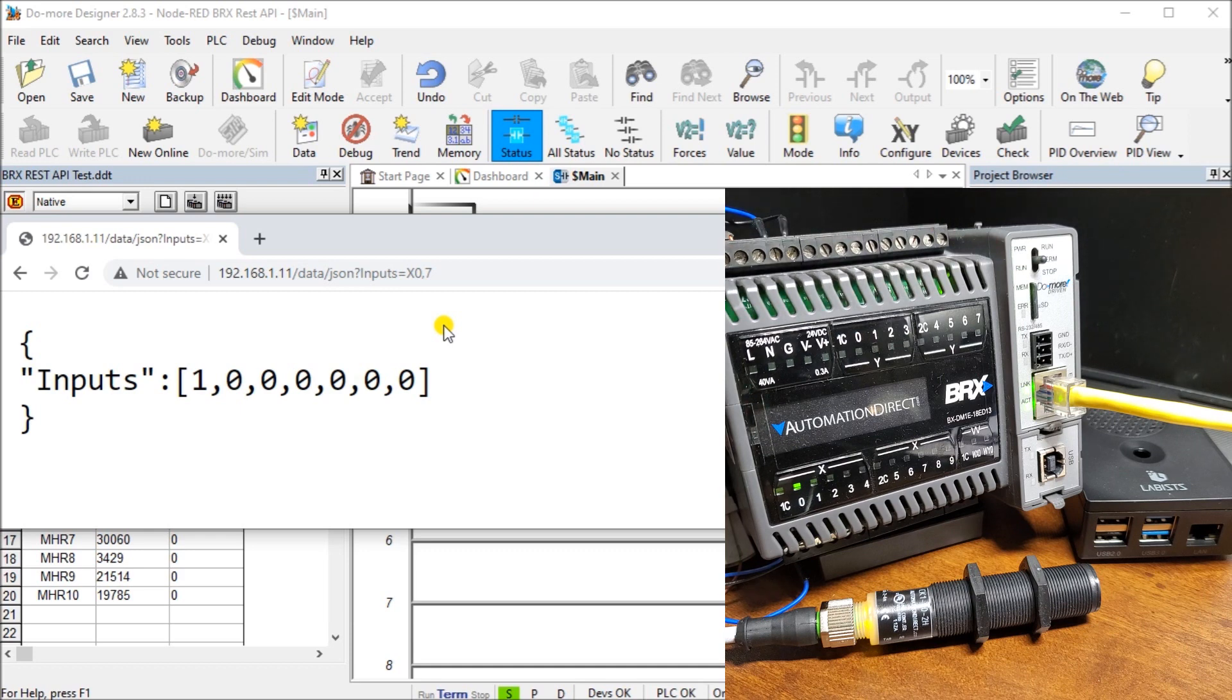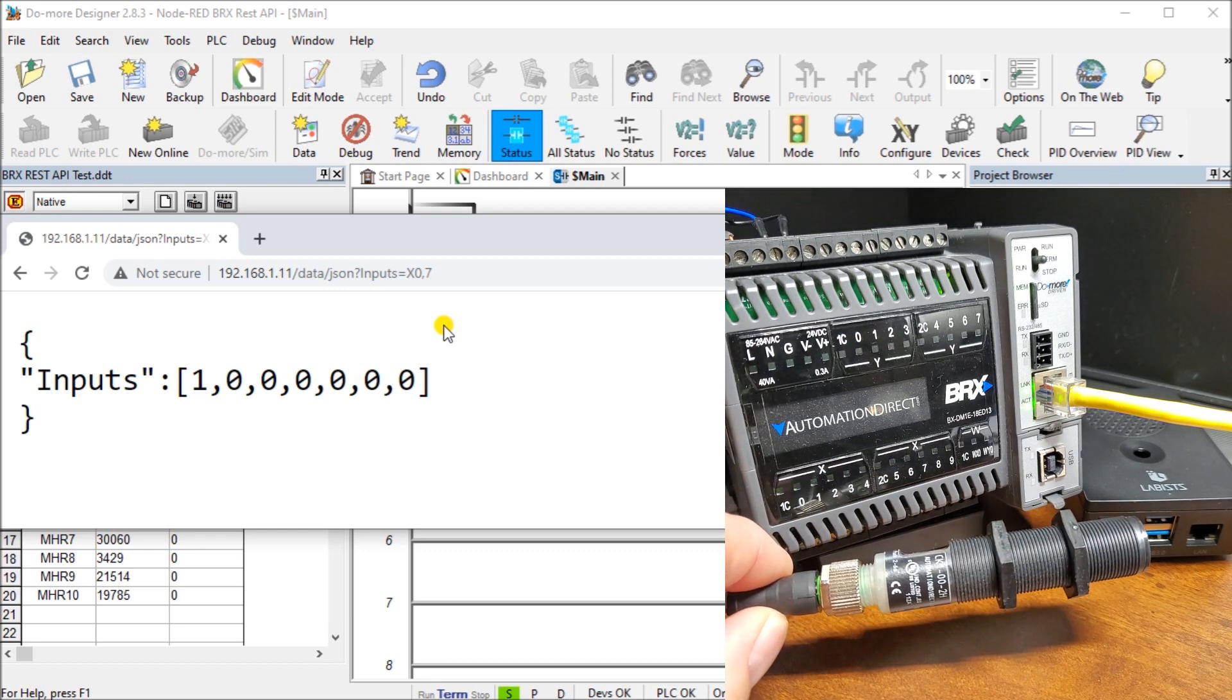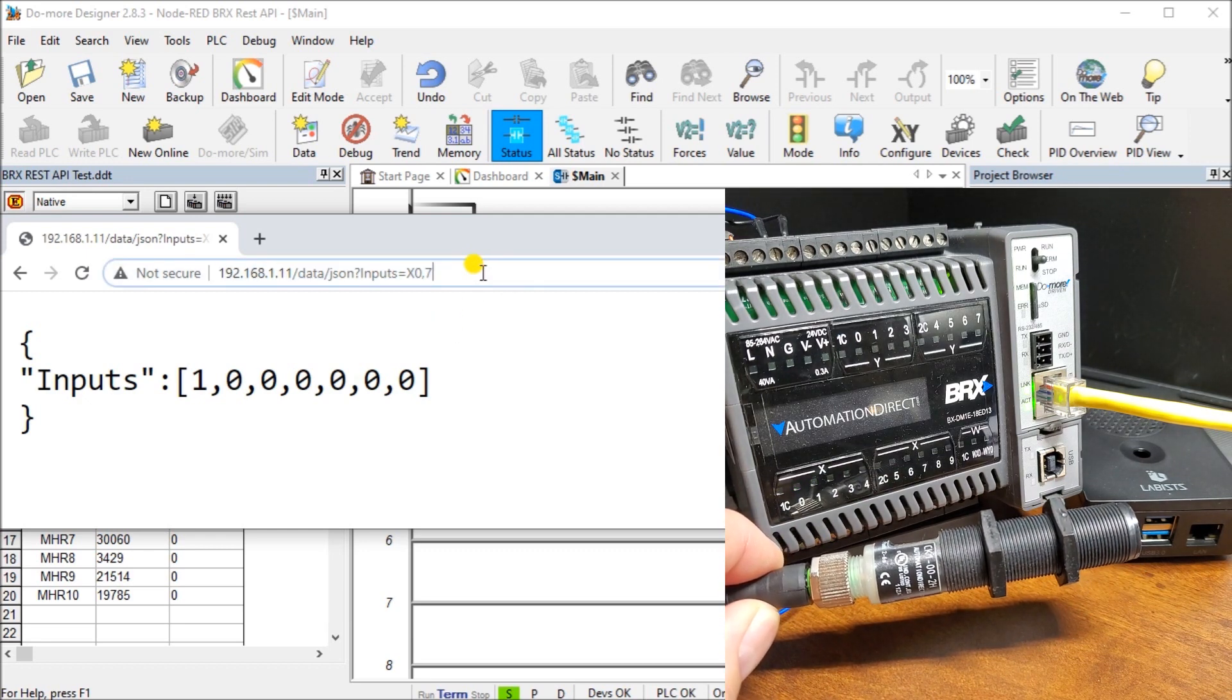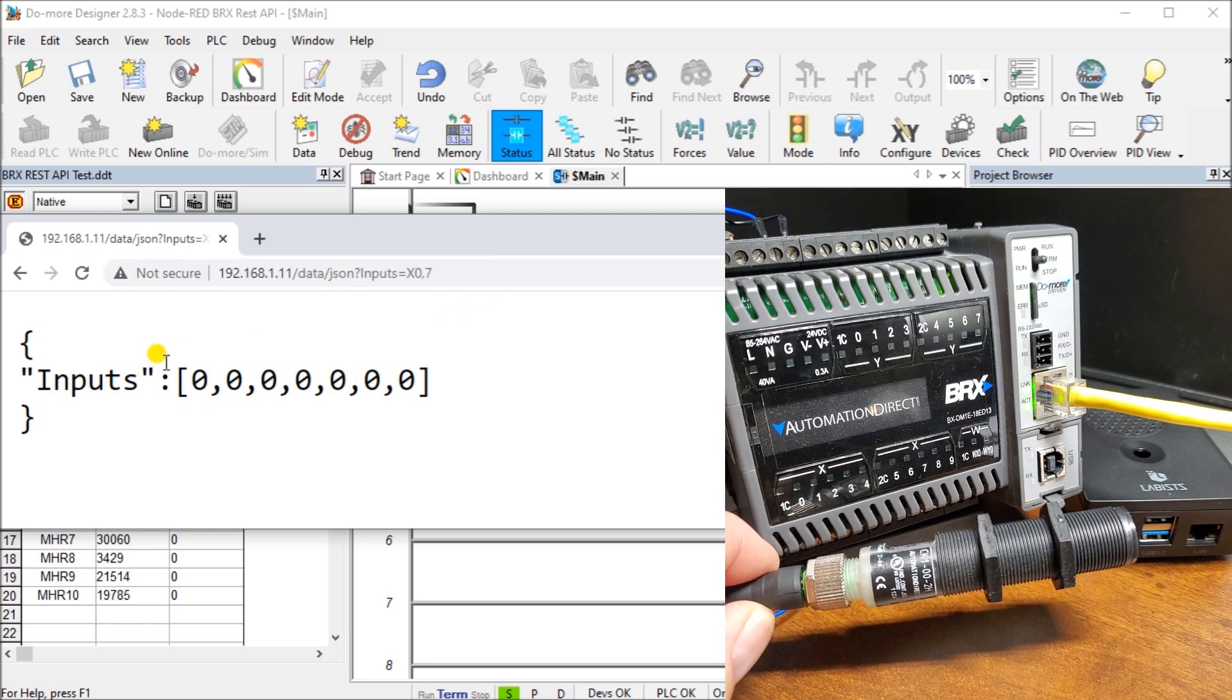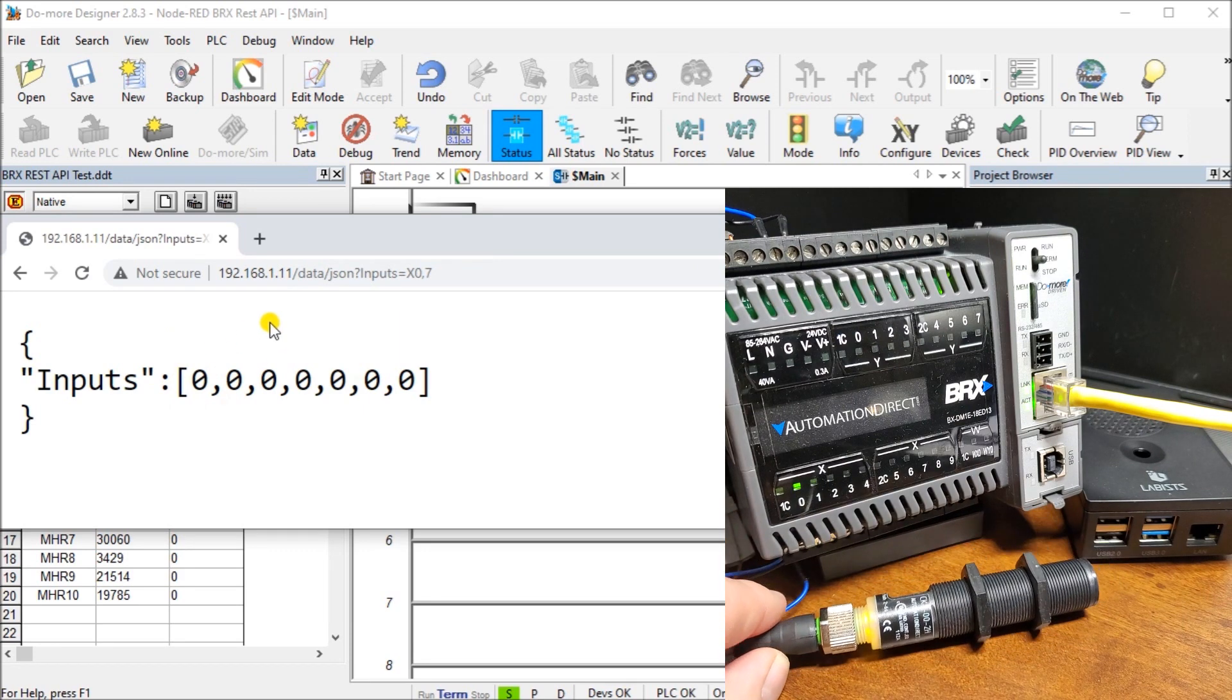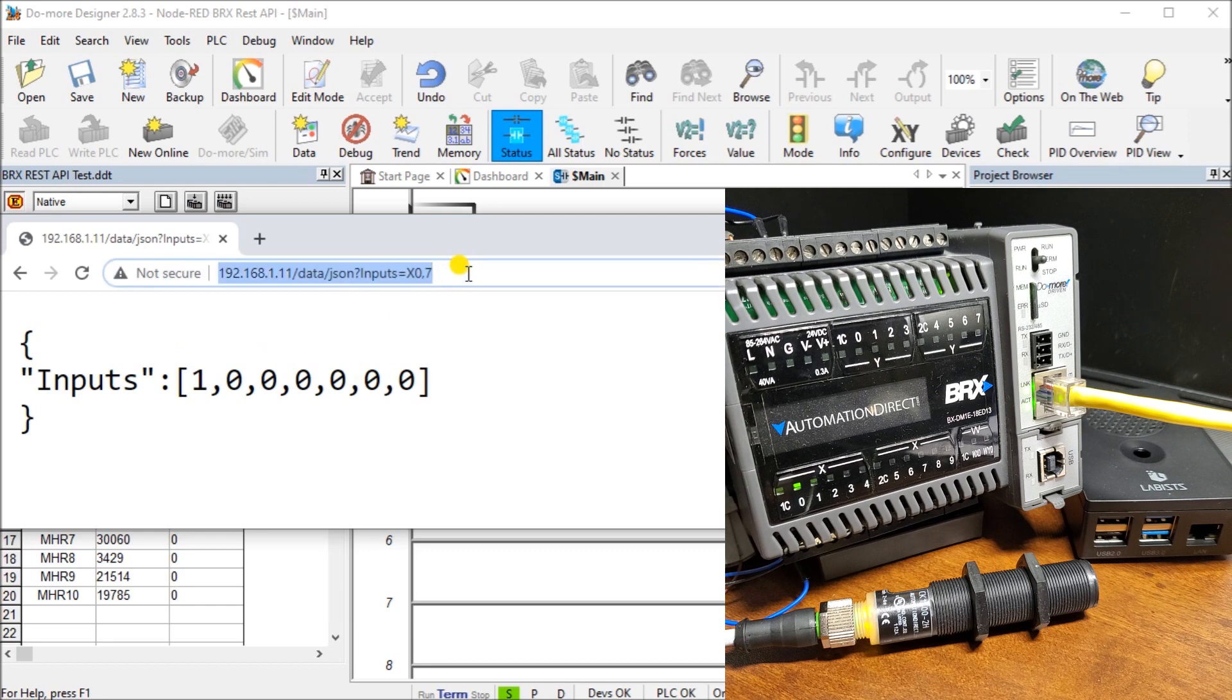Just to verify that we actually are communicating using the REST API, if I turn this off, and then we'll try cycling, or try our input again. You'll see my first input is now off. Do that again. We'll refresh this. It turns back on. So very quick and effective use.